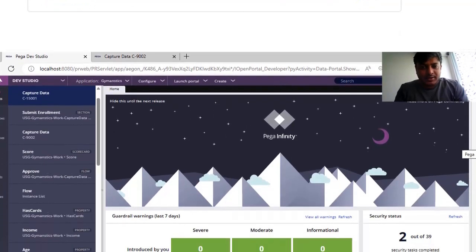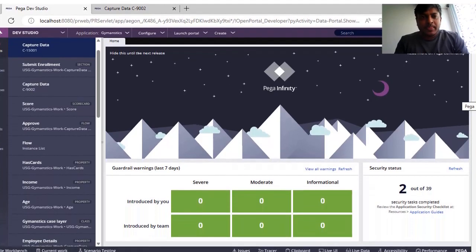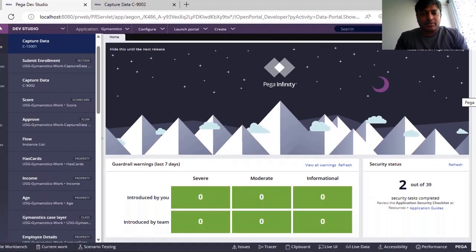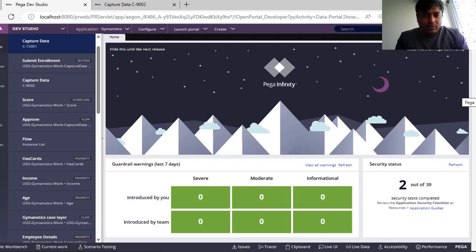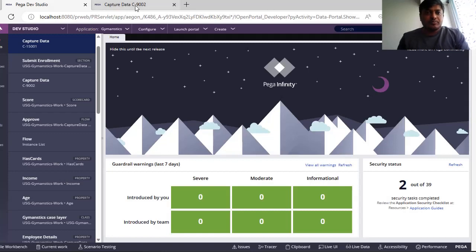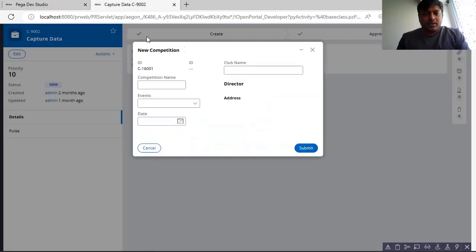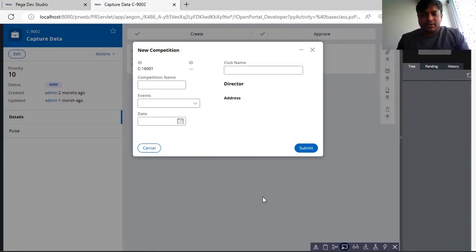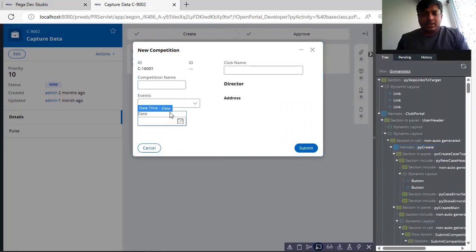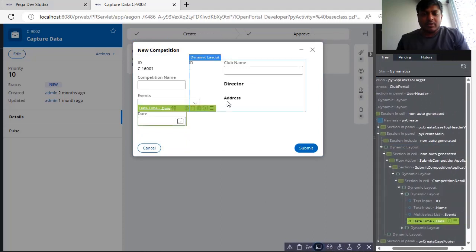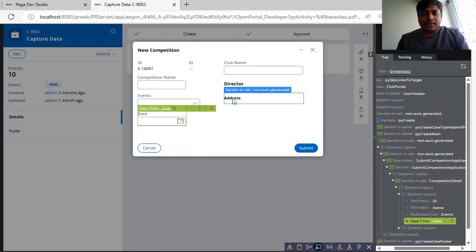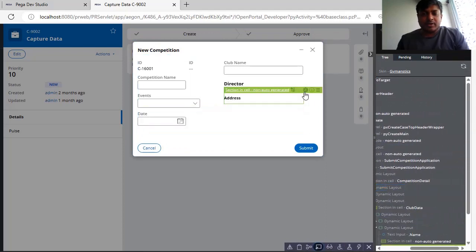Let's get started with the topic. Generally we know that we configure the UI elements in one of the rules in Pega called sections. For example, this is one of the portals and you have Live UI option just to see what is the label or how it is configured, what are the settings.